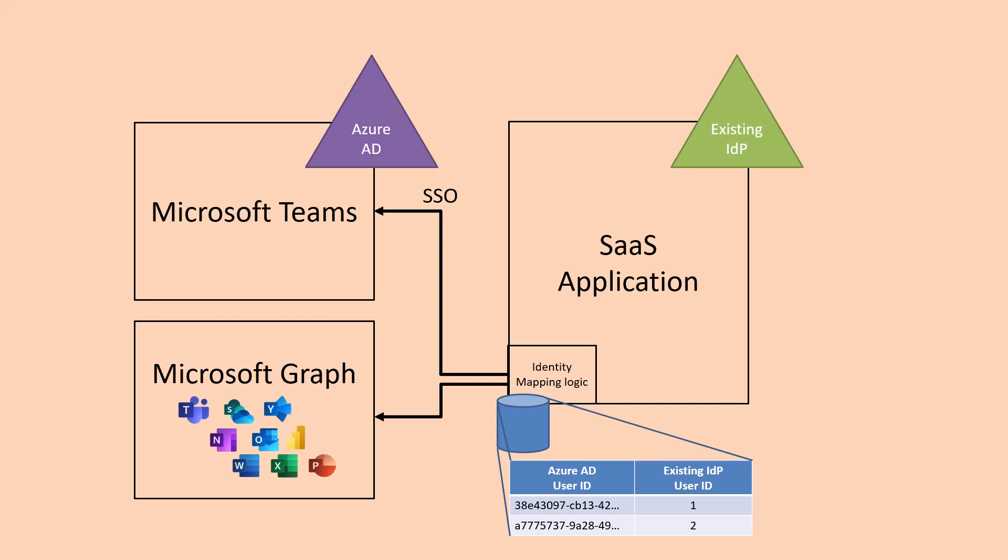And then we're going to save away in a safe place the user ID in Azure AD and in the other IDP. Now just as an FYI the user ID field is a good choice here because it's invariant, it doesn't change during the life of a user whereas they might change their name or their email address or something else.